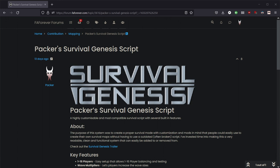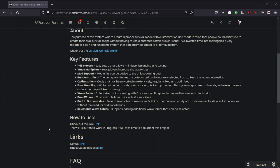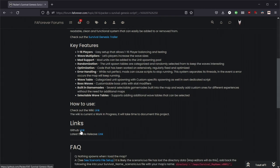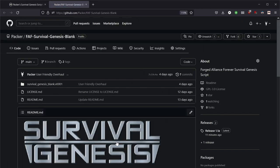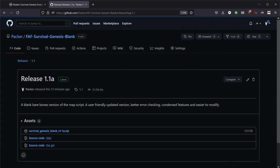Hey guys, I'm Packer. I'm going to be showing you how to set up your map with my Survival Genesis script. We can pick up the script by going to either the thread or my GitHub. Inside the GitHub, we can fly over and there should be a simple releases section to pick up the package. We just want to pick this one.